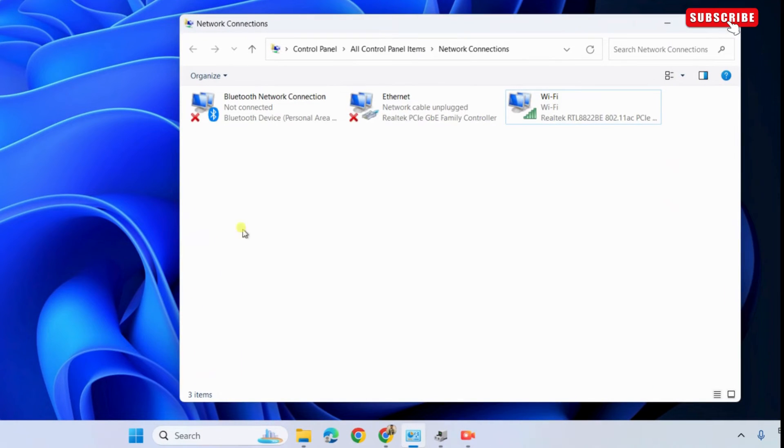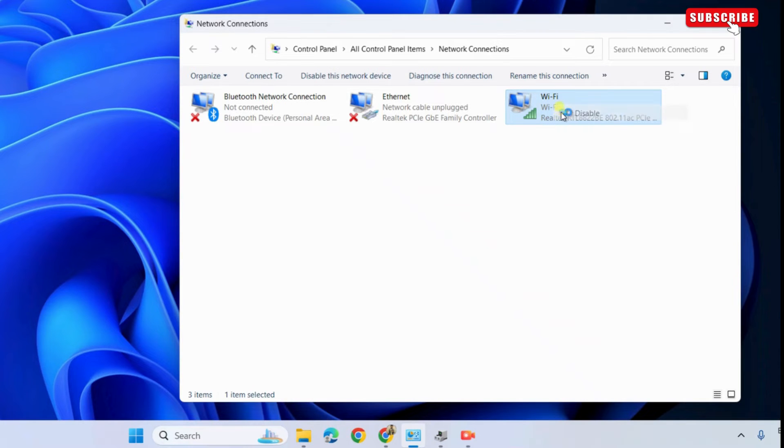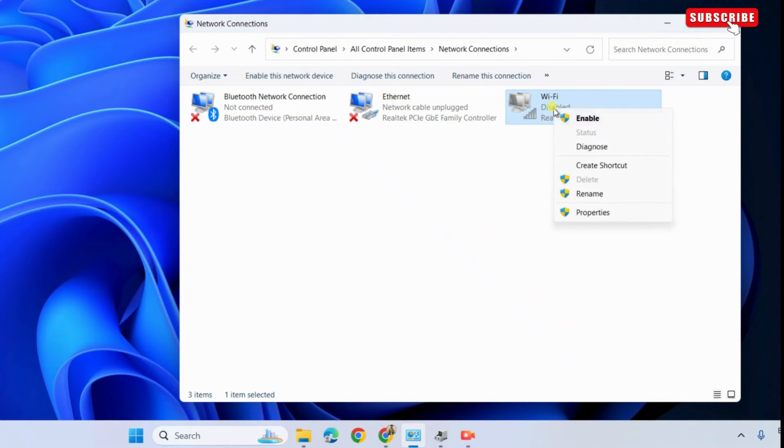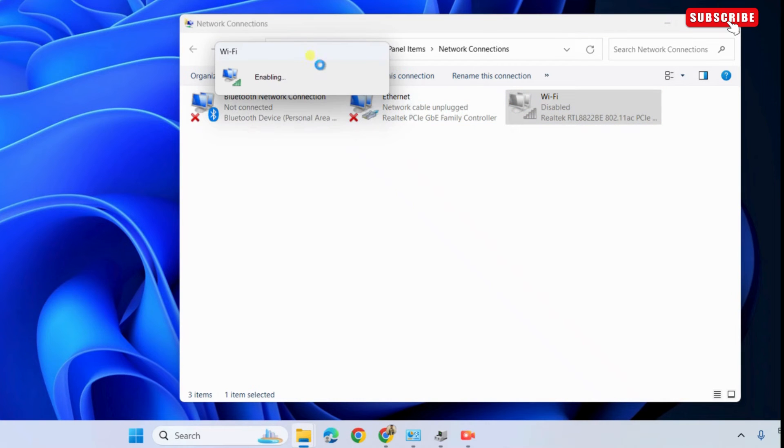In this window, right-click on Wi-Fi and select Disable. Once it says Disabled, right-click on it again and select Enable. Give it a few seconds and Wi-Fi should reappear on Windows.